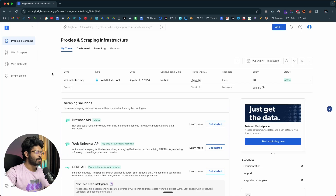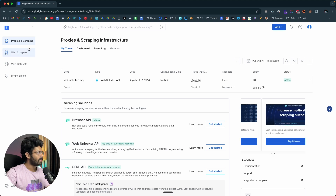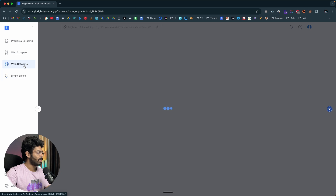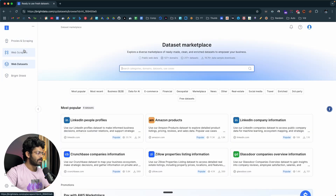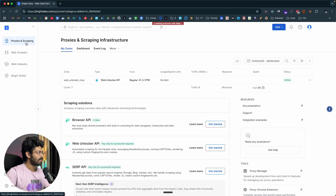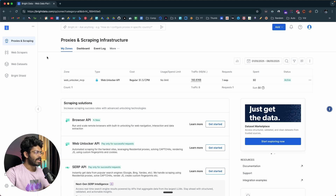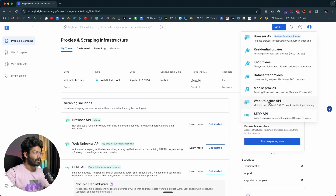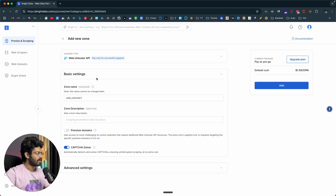Once you're logged in, this is the interface you'll see. On the left side you can find options like proxies and scraping, web scrapers, web dataset, Bright Shield, and other tools. In this video you're specifically interested in the Bright Data MCP server and how to use it to scrape content directly within an MCP client. The first thing you need to do is create a new web unlocker proxy zone — just click the Add button and select Web Unlocker API.